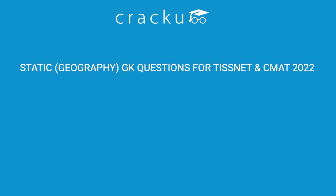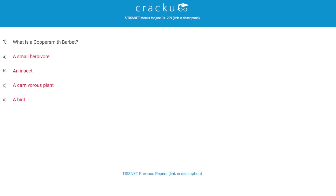Let's start with the first question. What is a coppersmith barbette? The correct answer is D, a bird. The coppersmith barbette, also called the crimson-breasted barbette and coppersmith, is an Asian barbette with a crimson forehead and throat, known for its metronomic call that sounds similar to a coppersmith striking metal with a hammer. It is a resident bird in the Indian subcontinent and parts of Southeast Asia.